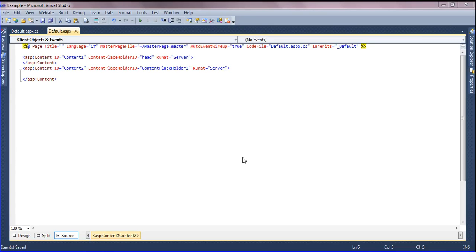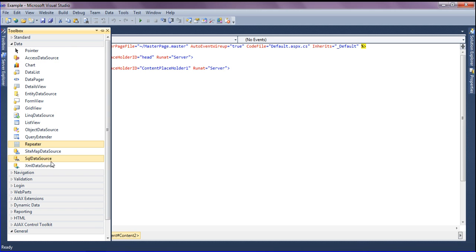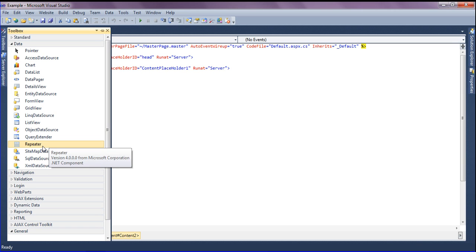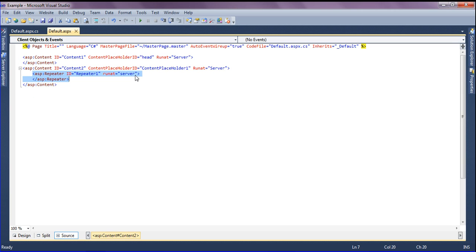Hello friends, this is Asrar. In this session we will discuss the Repeater control in ASP.NET. I'm going to drag and drop the Repeater control from the toolbox onto the page.